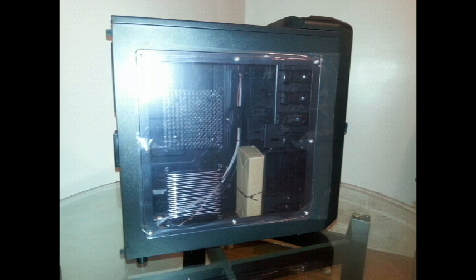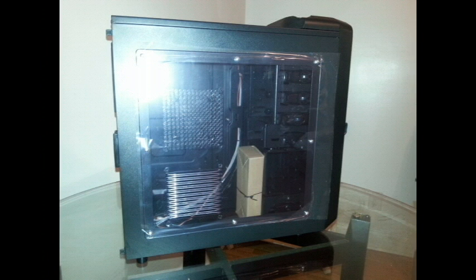On the side here we have a window for seeing inside. Pretty cool for when you want to make your case dazzling for people to see inside. You can put two 120 millimeters or two 140 millimeters as well.